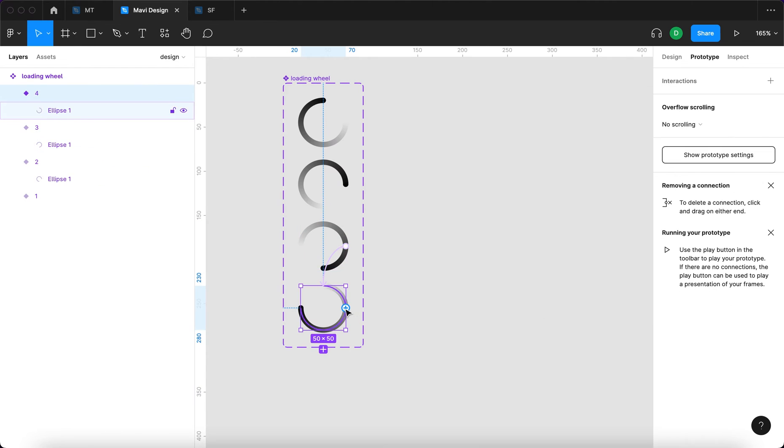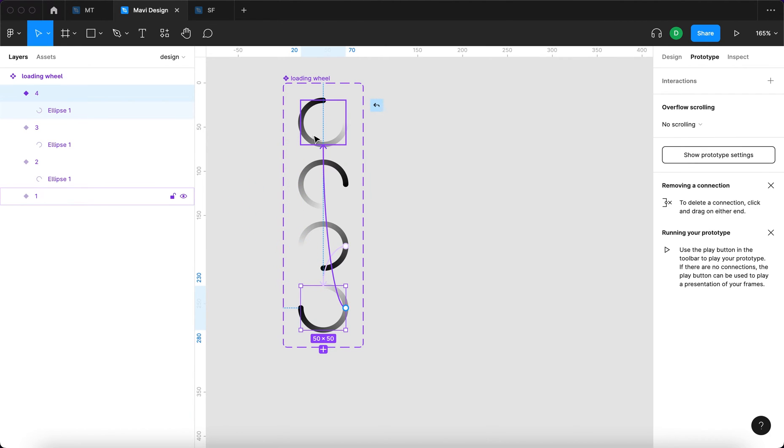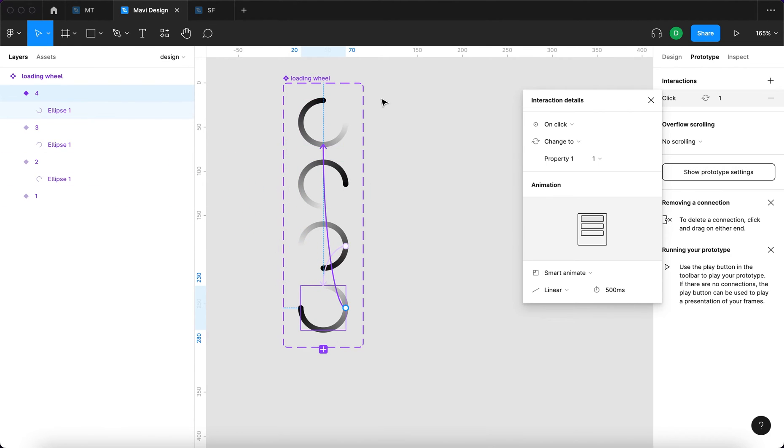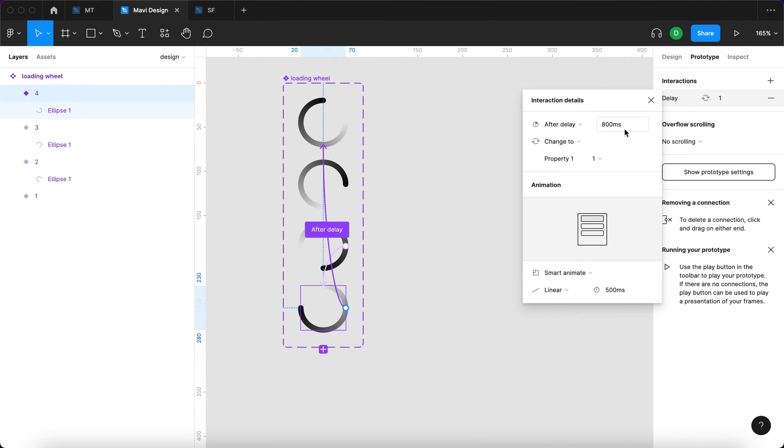Finally, select the last one and do this, but connect that to the very first one. So we've created a type of loop. You also have to make sure this is not on click, but after delay as well.